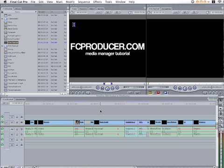Right now what I'm going to show you is how to transfer a sequence in a project to a hard drive, and essentially I'm going to make that sequence a project. So what I'm going to do here...